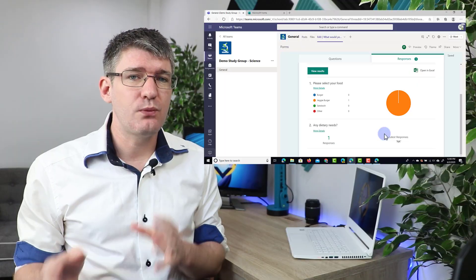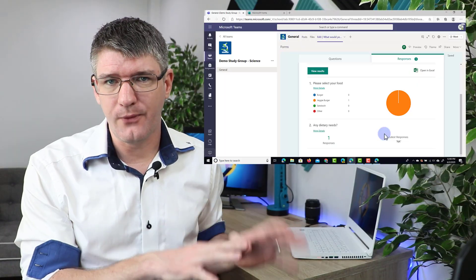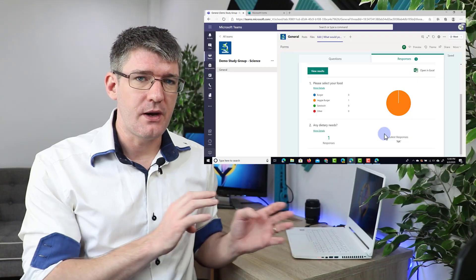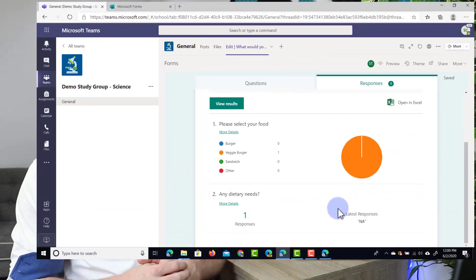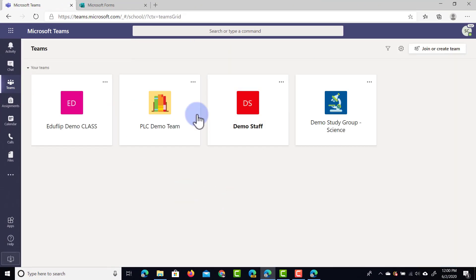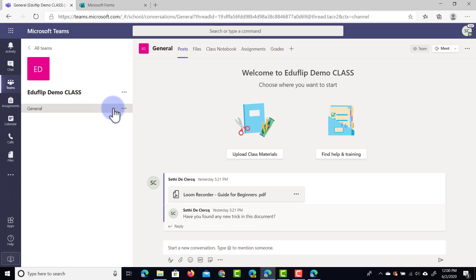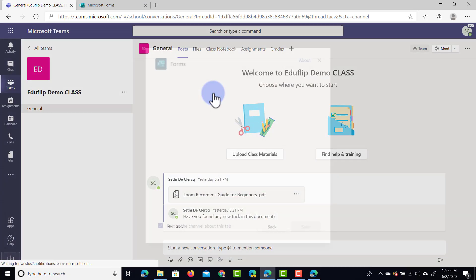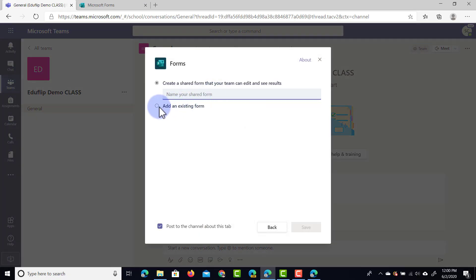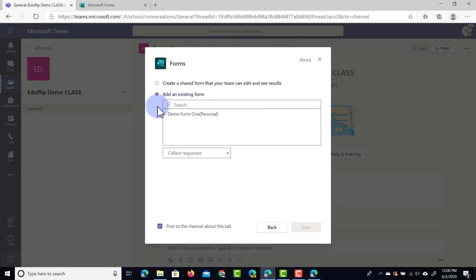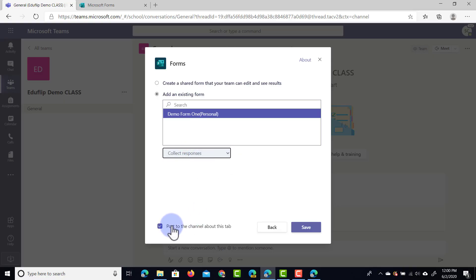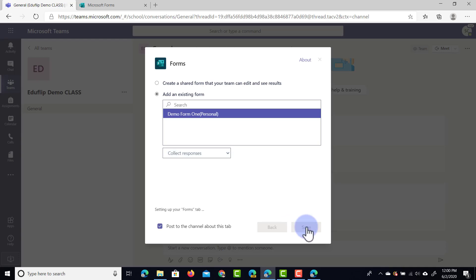Now let's have a look at what it looks like when you're sharing a form with your students that you've already prepared prior to sharing it. Now let's go into a different team. We're going to go into our class demo and we're going to go to the top right there. We're going to select that plus again and select forms. Now instead of creating a new form I'm going to select the add an existing form and here you can see it already pulls in all the forms you've created on forms.microsoft.com. I've got a demo form right here and I'm going to select this one and then it says what do you want to do with this form? Do you want to just show the results or collect responses? Now I want to collect responses so let's go ahead and collect responses, post to the channel about this tab and let's click on save.